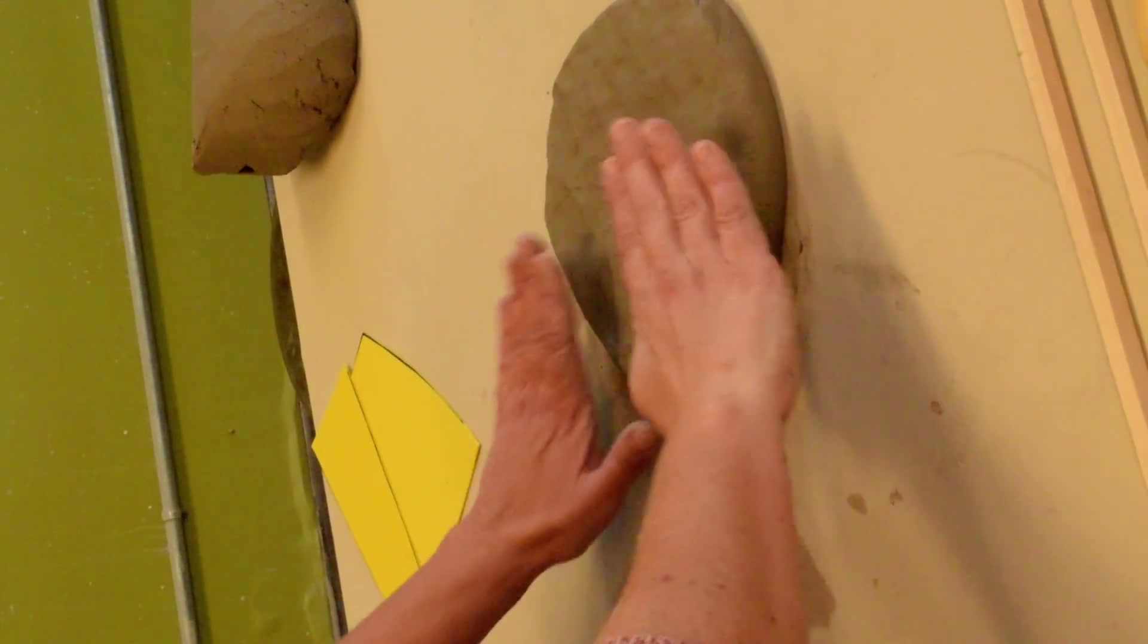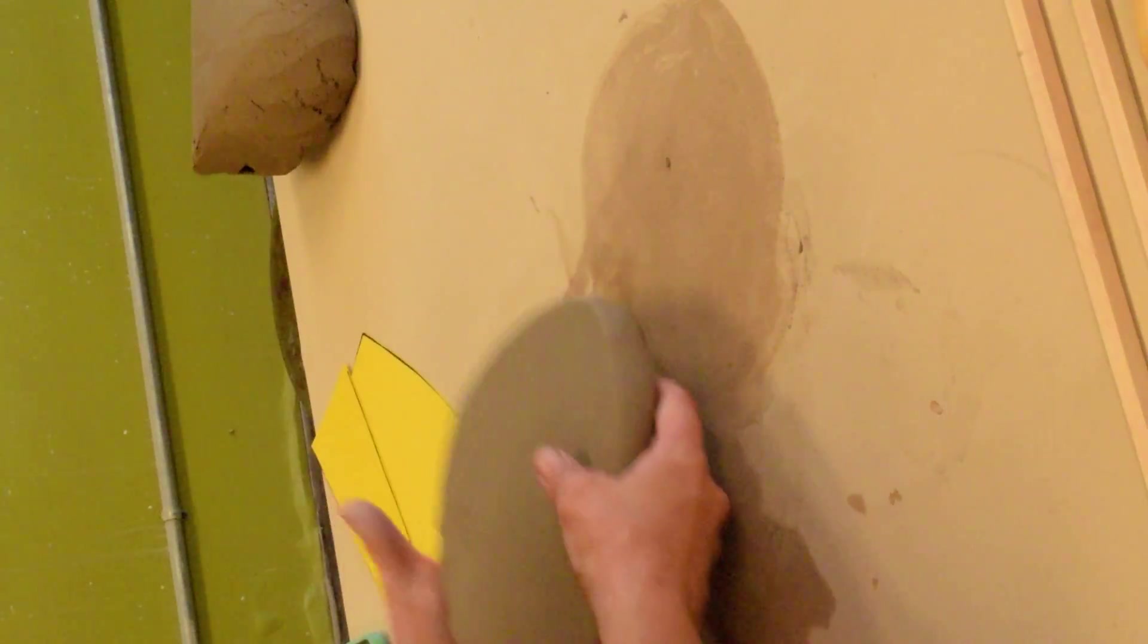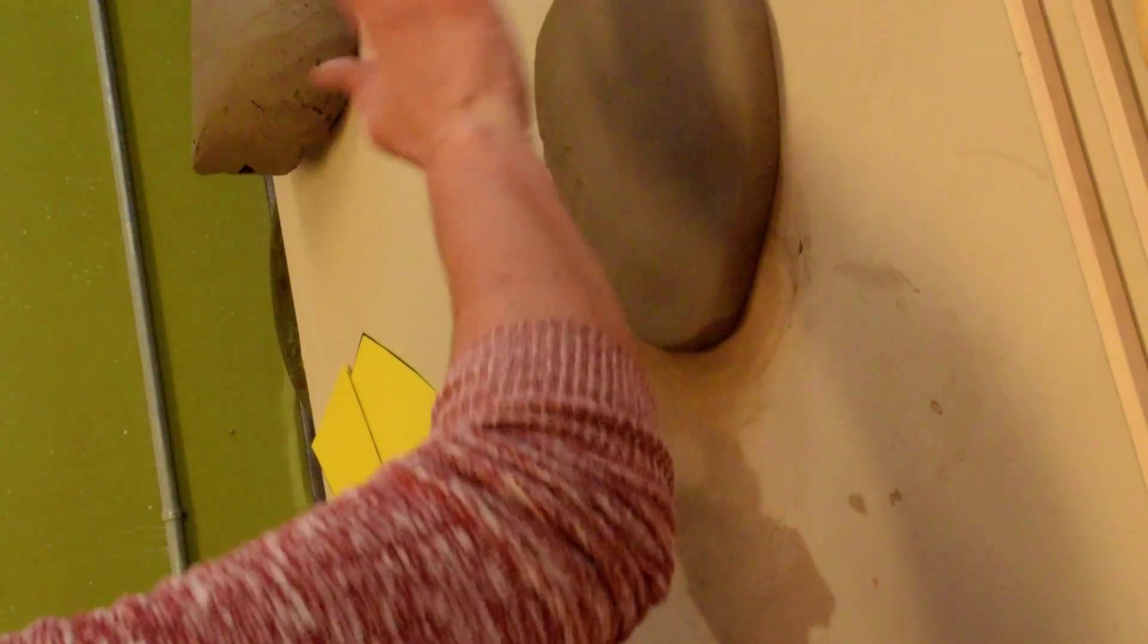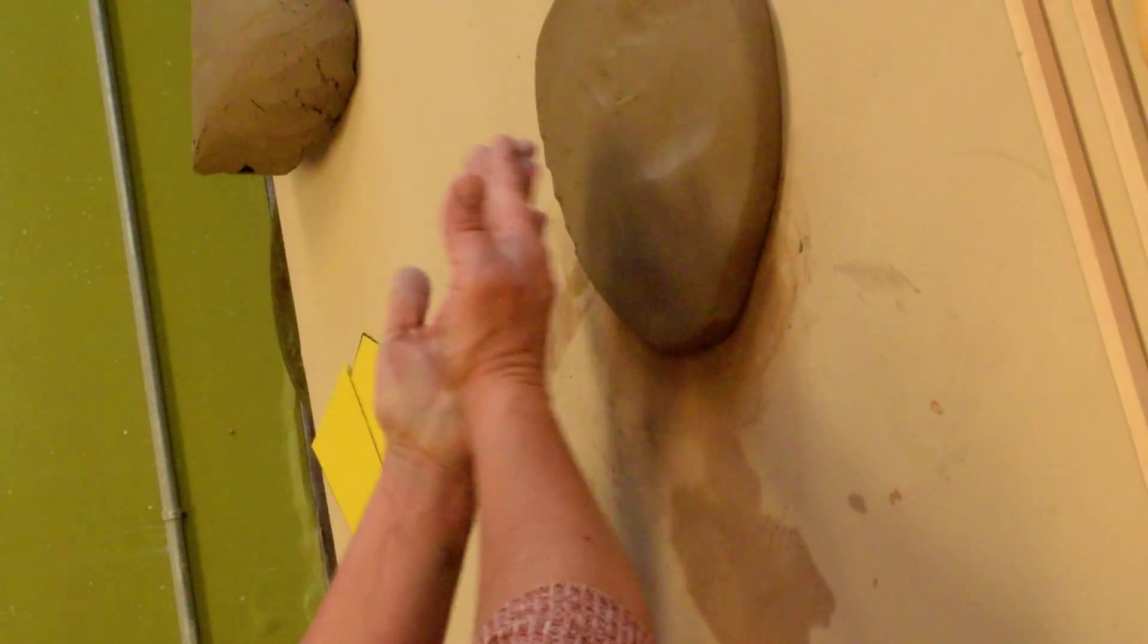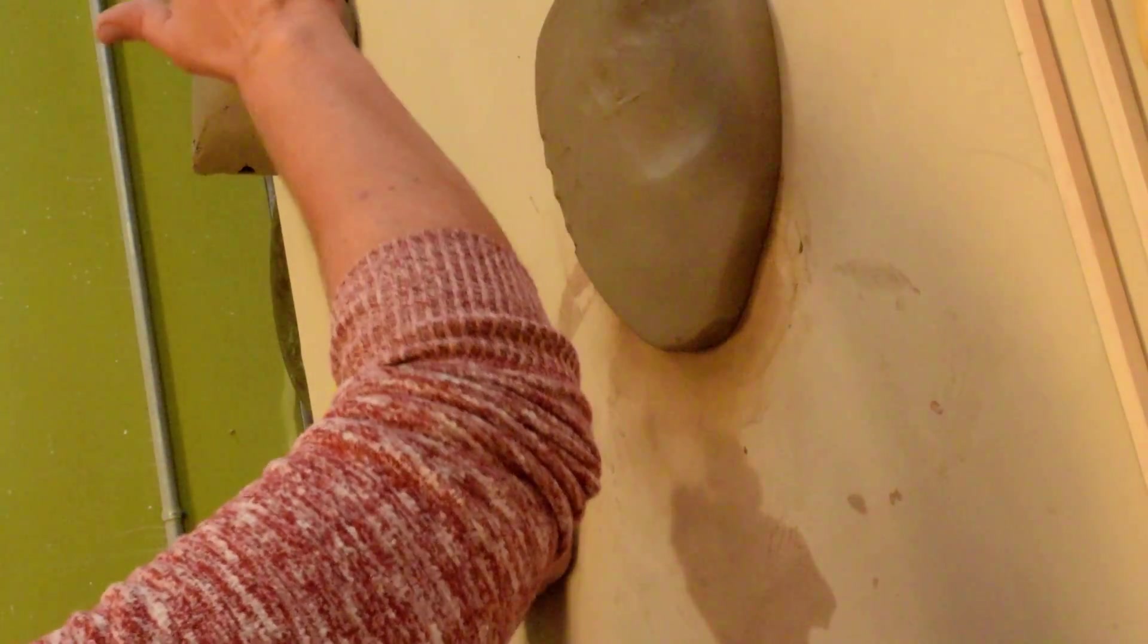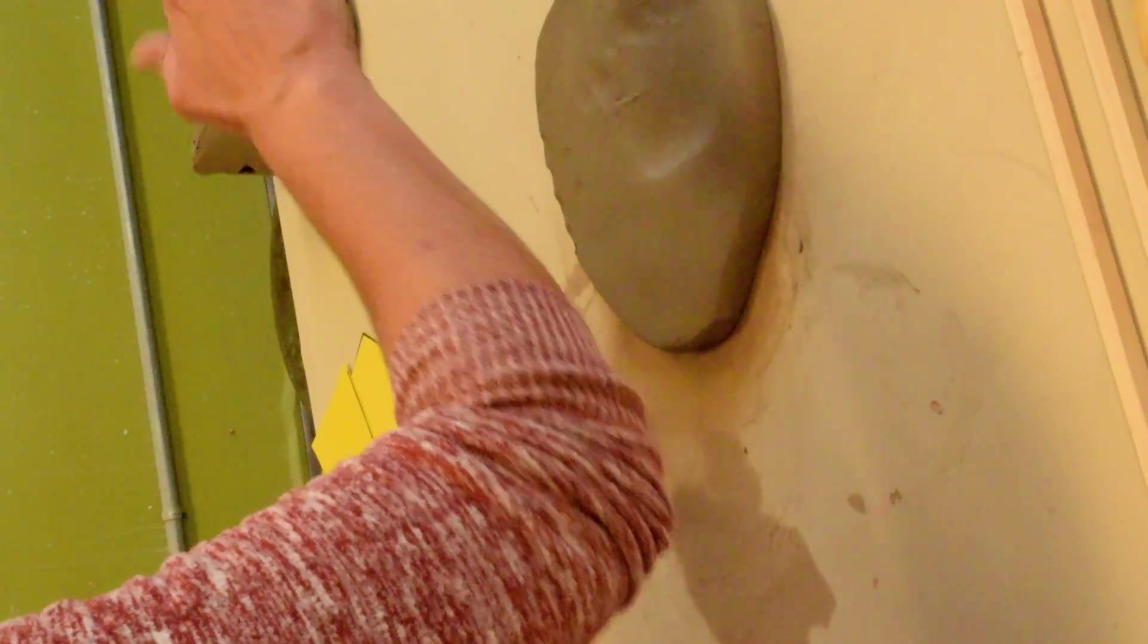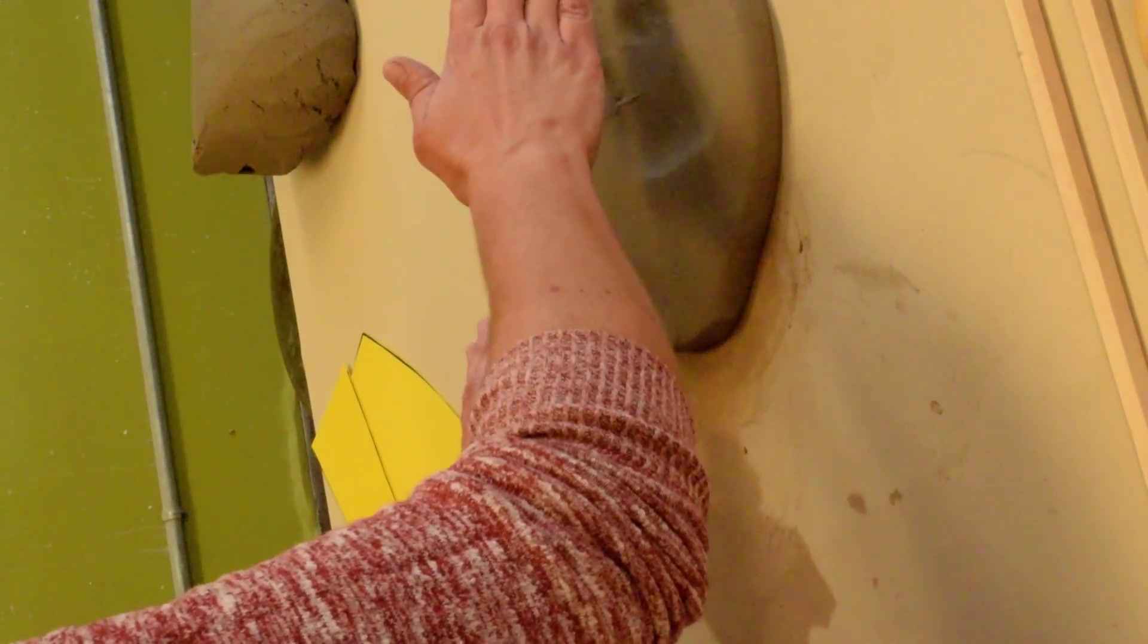And I'm flipping so that I'm compressing the clay on both sides. This is very important. If you only smash the plate on one side, your platelets are not going to align well, and it will be more prone to cracking, warping, or mostly warping.